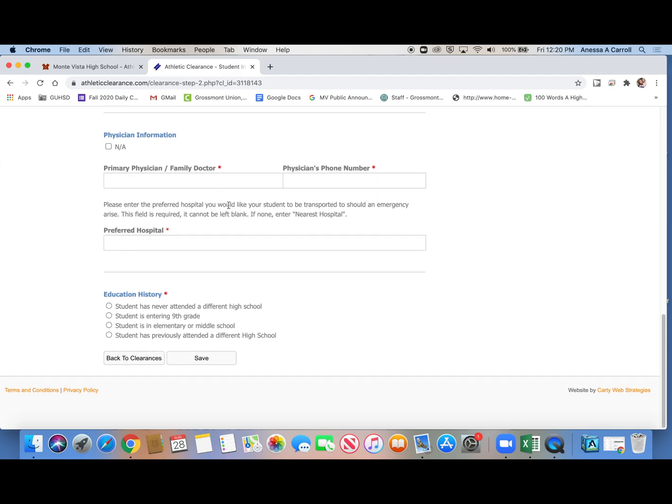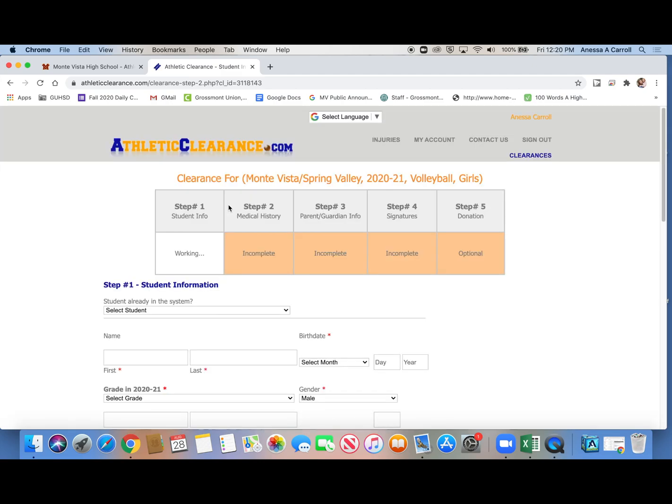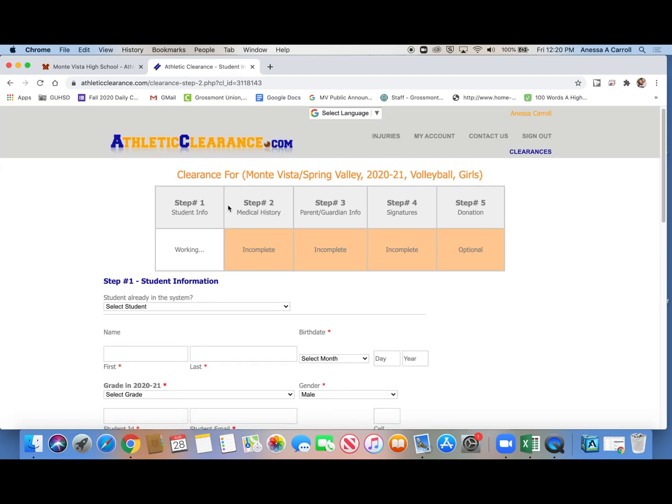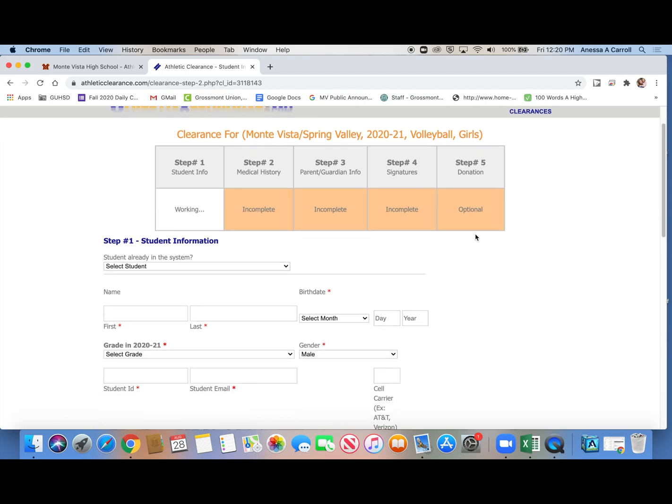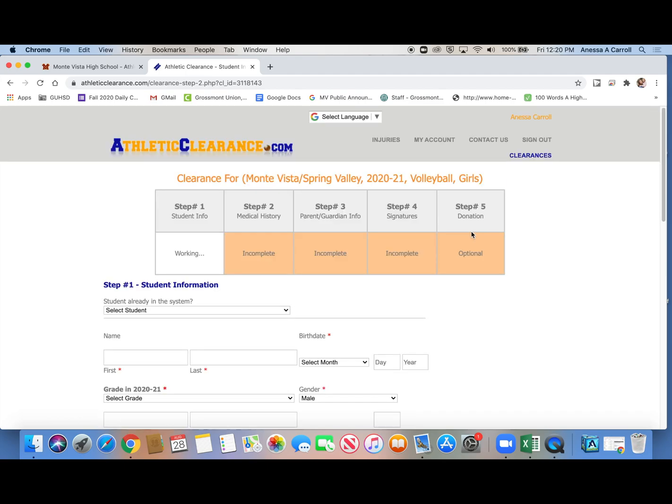I'm not going to do all of this because it's going to be long. But it takes you, it tells you what you need to go through at the top. So once I finished working on this and I saved it, it would take me to medical history. Then it would take me to parent guardian. Then it would take me to all these waivers that I have to sign. And then there's an optional donation. And when you're done, there will be a form that you print out that says that you've cleared online. Your parents have to sign it. And I think you have to sign it too. Just look and see what it says on the form.